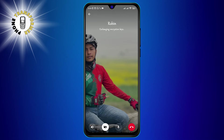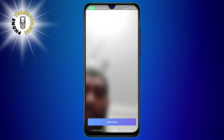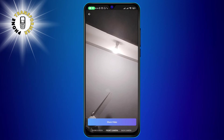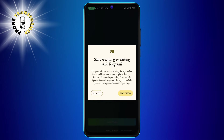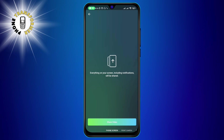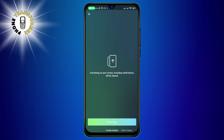After the call is connected, you will see a small video window at the bottom right corner of your screen, showing your camera feed. To start sharing your screen, tap on this window and then tap on the start video button at the bottom center of your screen. This will bring up a menu with three options: back camera, front camera, and phone screen. Tap on the phone screen option and then tap on the share video button.